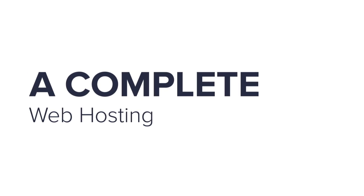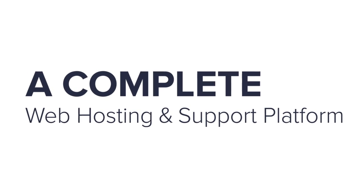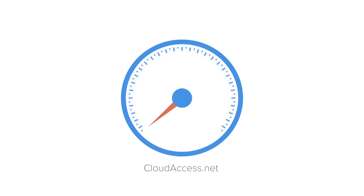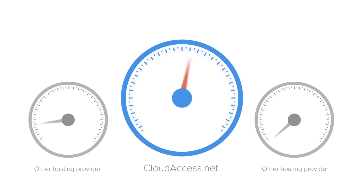CloudAccess.net offers a complete web hosting and support platform. We've built optimized cloud servers specifically for the Joomla and WordPress applications. Websites hosted on our platform perform noticeably faster than other hosting providers.